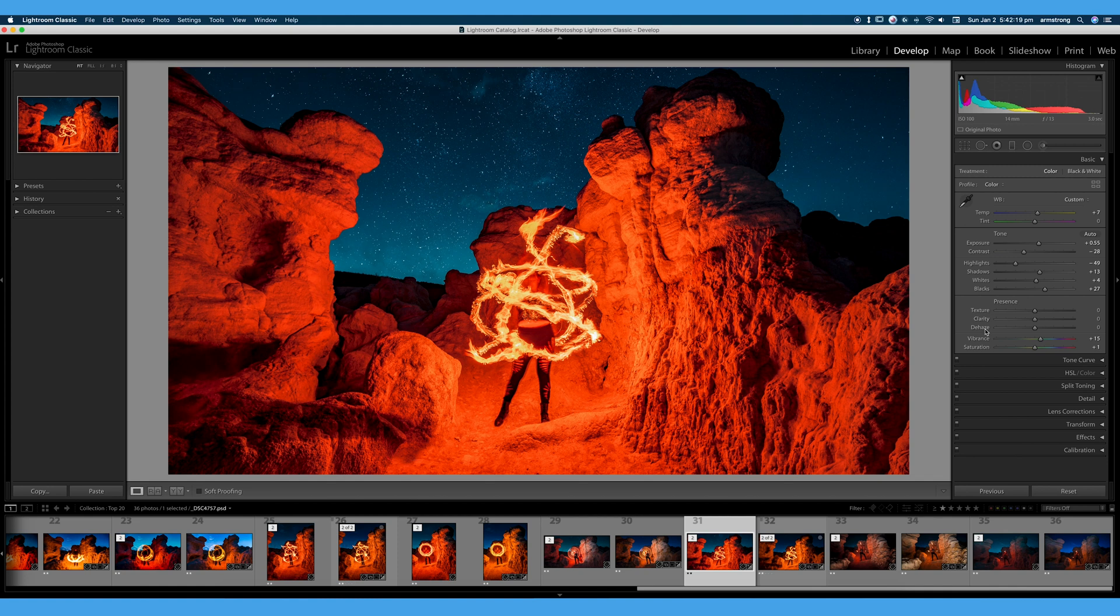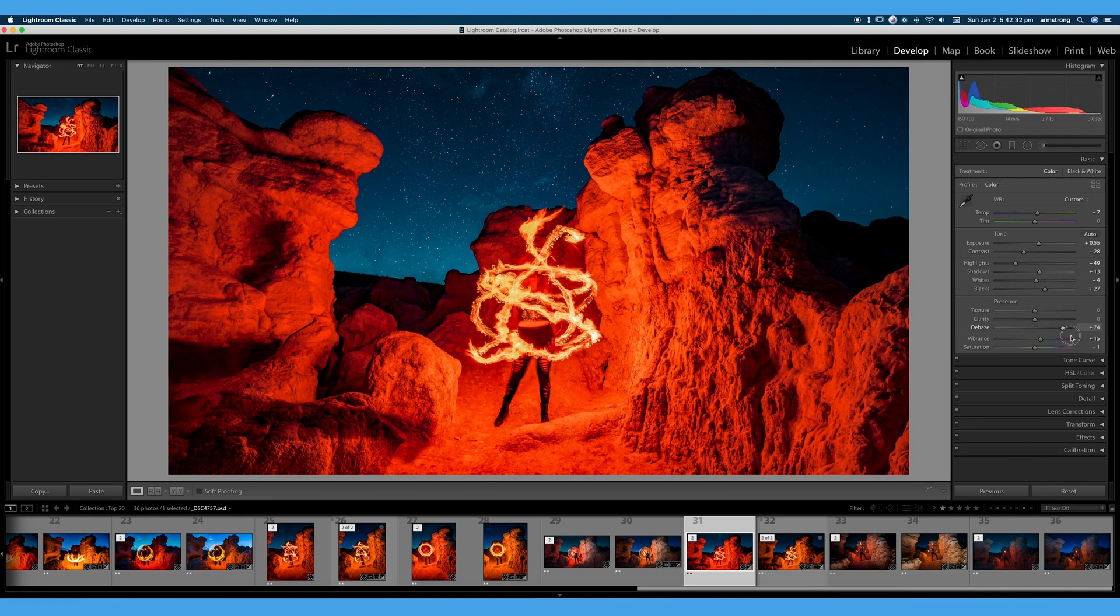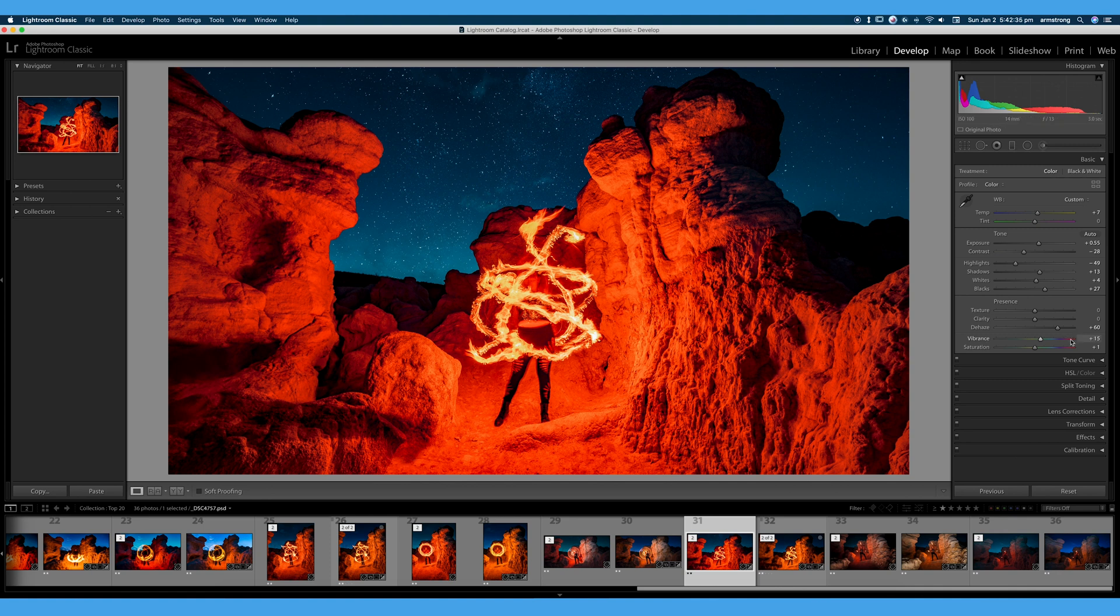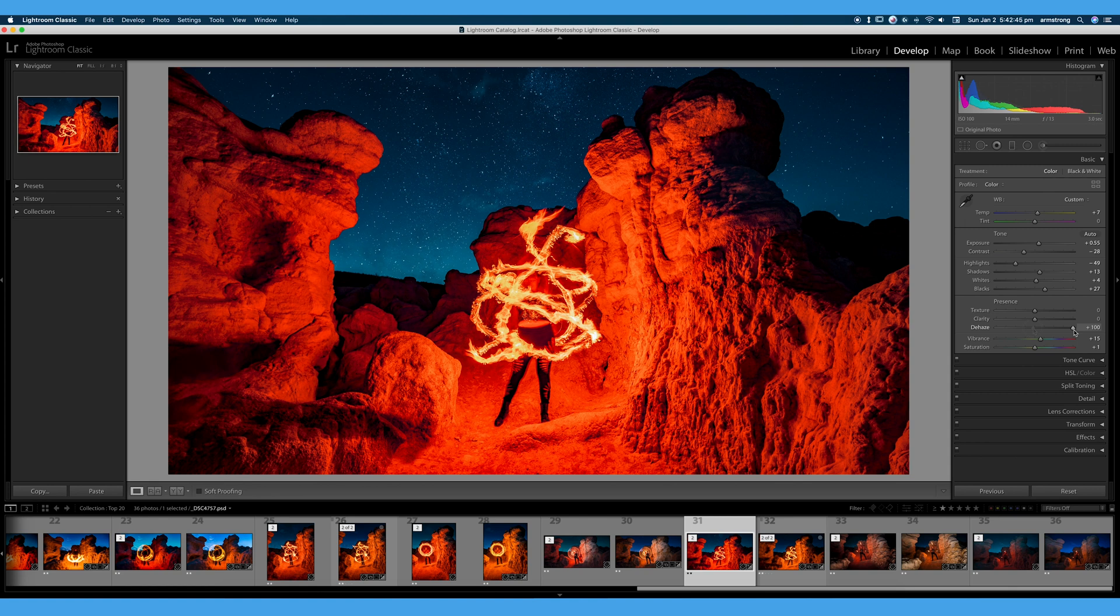Next, we have Dehaze, which is a fairly new tool in Lightroom. Let's turn that up and down, kind of see what it does, and let's talk about it a little bit. So turning up Dehaze, you can see it warms up our image. It warms up both our sky and our rocks here and adds a little bit of contrast, adds some warmth, darkens up some of these warm tones, darkens up the sky. That actually doesn't look too bad. I kind of like the way that looks. Let's turn Dehaze down.